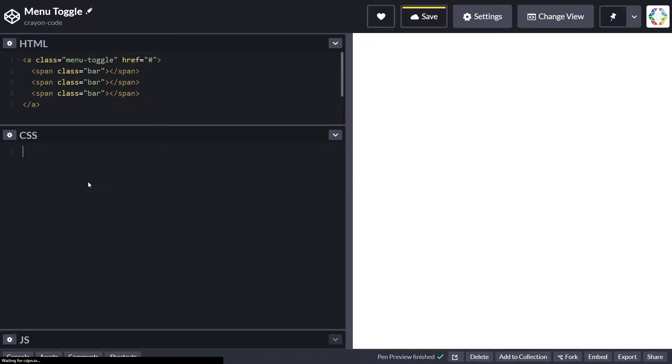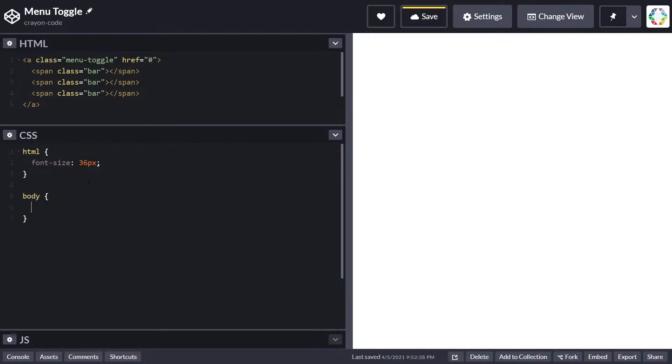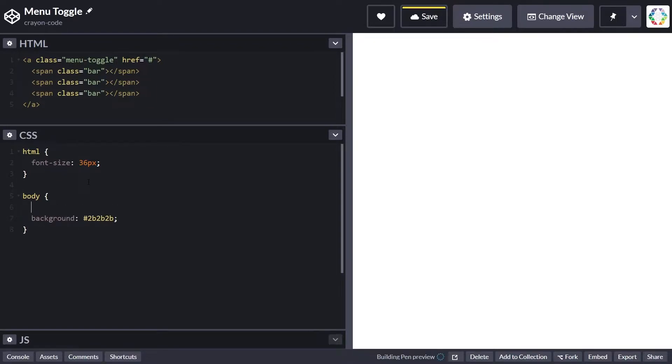Inside the CSS, let's start with an HTML selector where we set the font size, because this is a base measurement for all usages of the rem unit which will be used in quite a few spots.